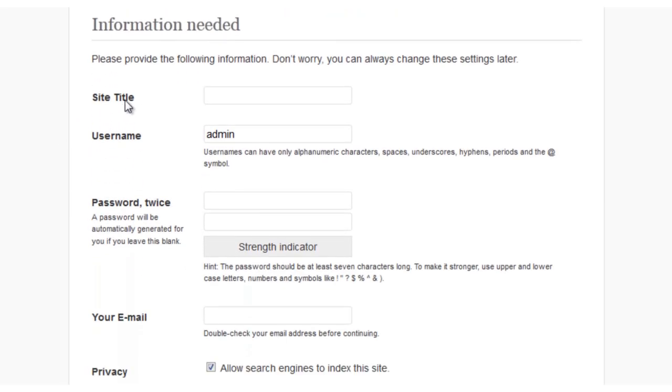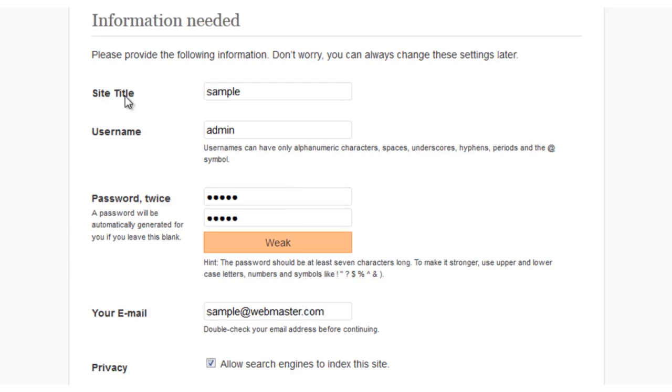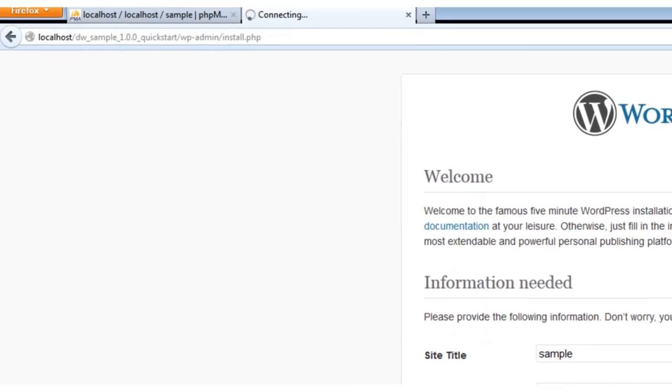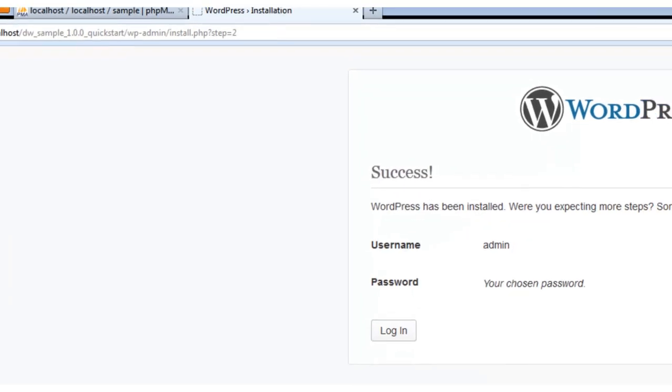Now we can give our site a name and choose a username and password. And all of this can be changed later. But you need to remember the username and password, as these will be your admin account settings to log into the dashboard. And to complete all of this, click the Install WordPress button. And then just wait a few seconds as the system installs your WordPress files.